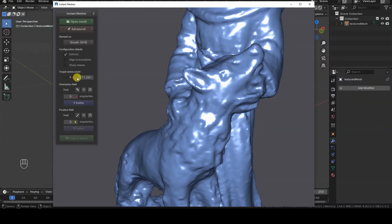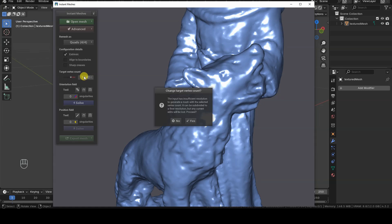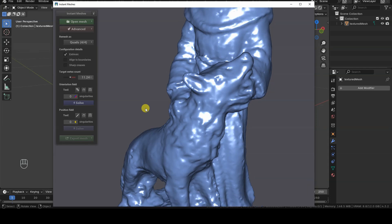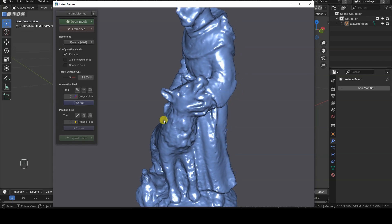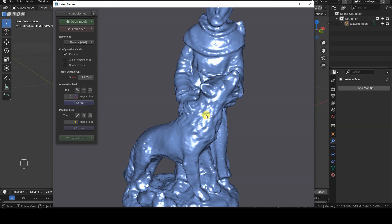The Target Vertex Count parameter has a somewhat misleading name because it doesn't represent the number of vertices the final mesh will have. It's actually a guiding parameter for the density of the grid that will be generated — a target for the algorithm, not a strict limit or guaranteed result. Instant Meshes will suggest a value we shouldn't exceed, but we might want to lower it. The program isn't ideal if we need an exact poly count, but we can always simplify the geometry later in Blender or another program.